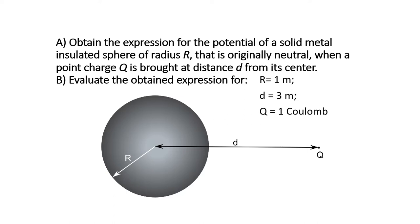And Part B: Evaluate the obtained expression for R equal one meter, D equal three meters, and Q equal one coulomb.